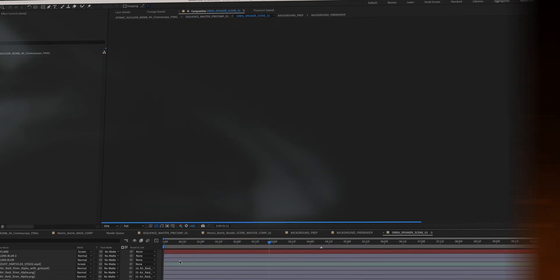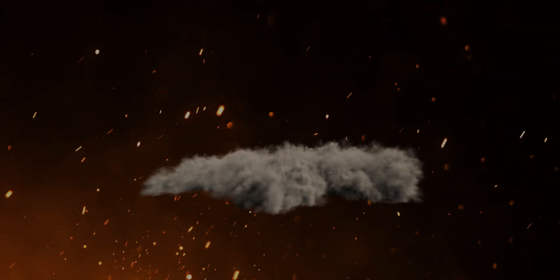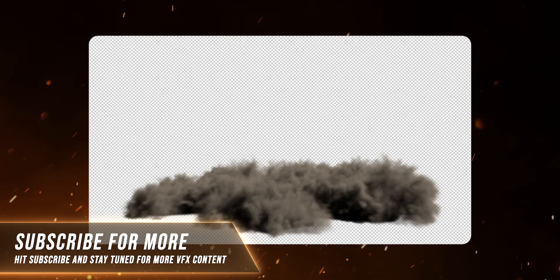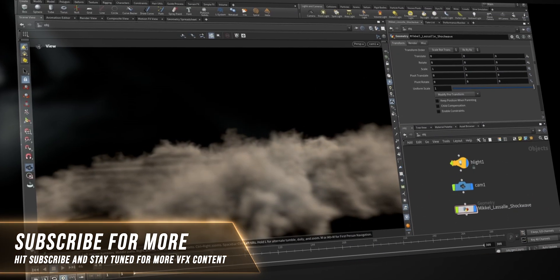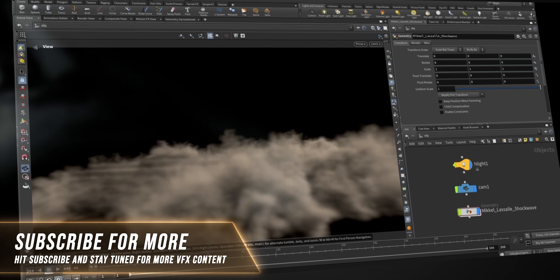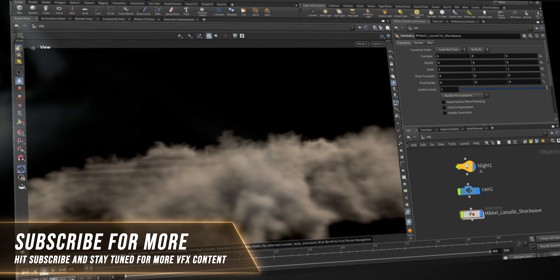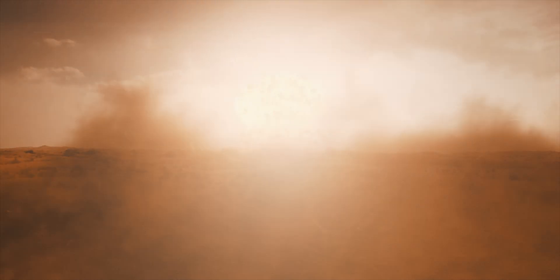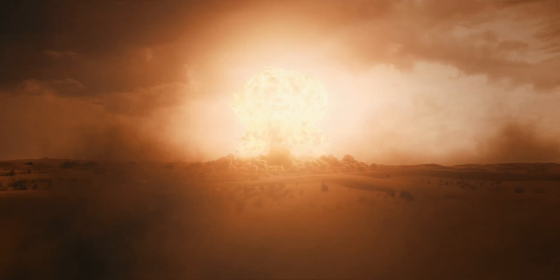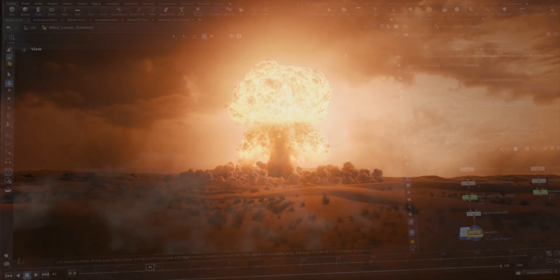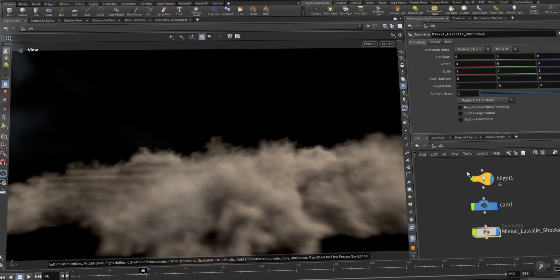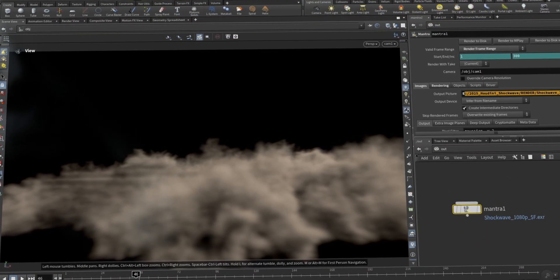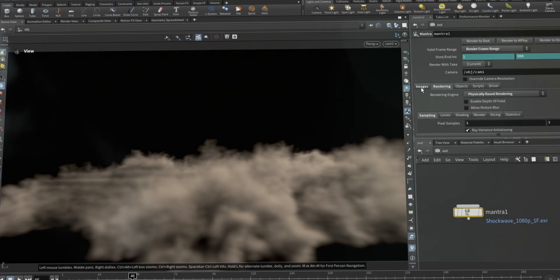Besides that, I also made this awesome shockwave asset available for free. You can also download the Houdini project file in case you want to tweak the simulation. It's a really simple setup — when you open the Houdini project file, all you have to do is cache out the pyro simulation and you're ready to render.